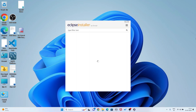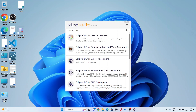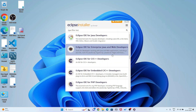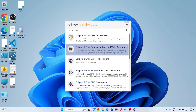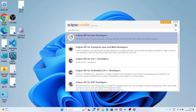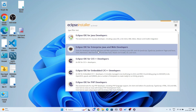That is installing. Here I will go for Eclipse IDE for Enterprise Java and Web Development.